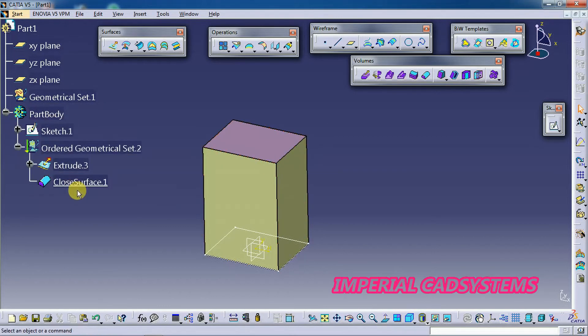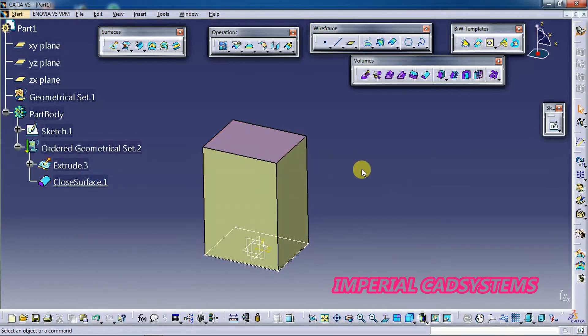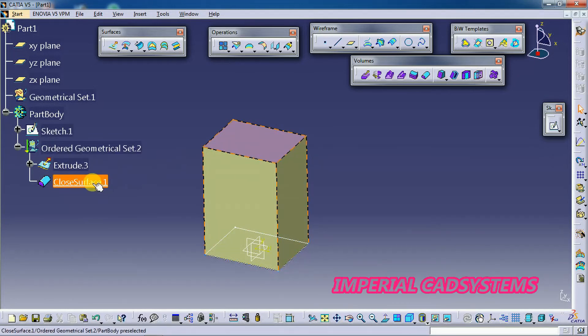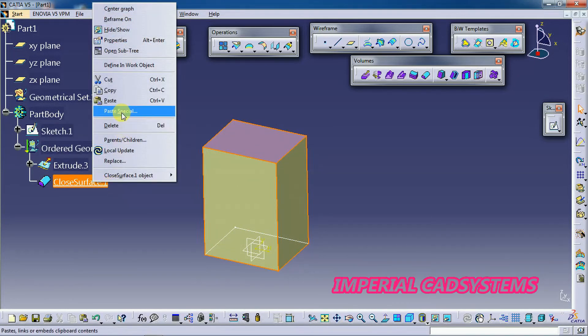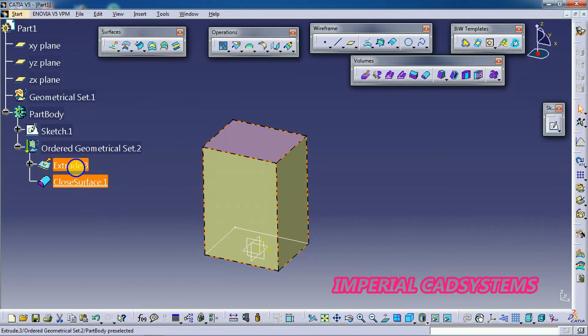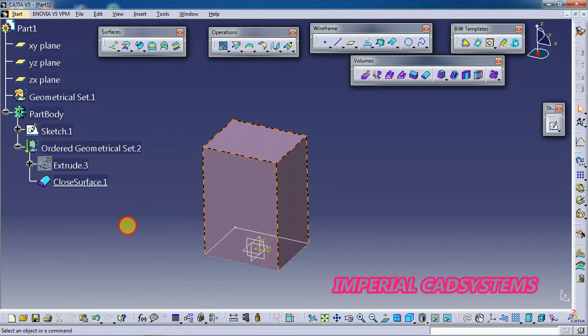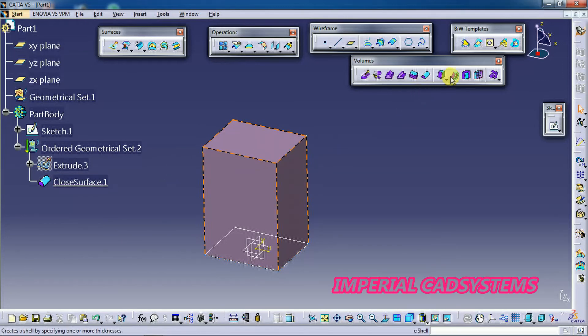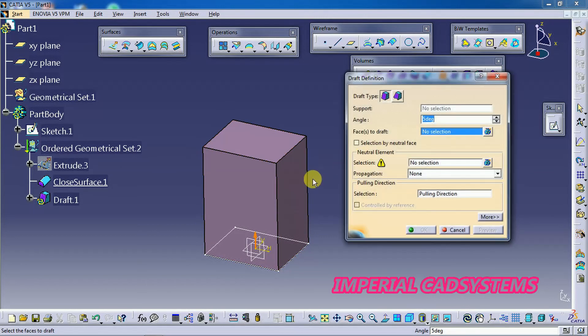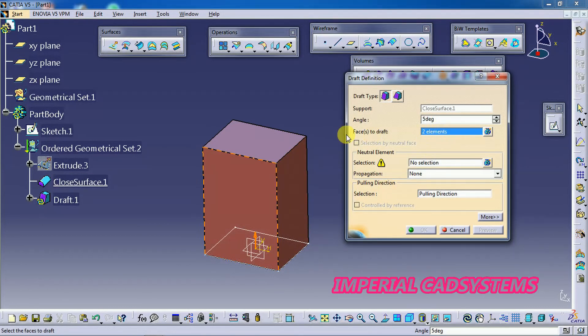So to see only solid we can hide this surface. See, the surface has been hidden. Now we can apply either draft angle or shell to this solid.